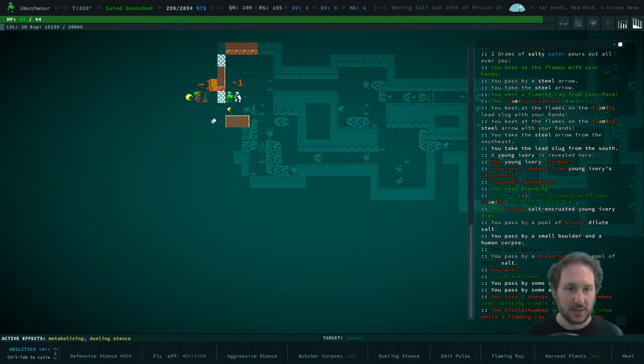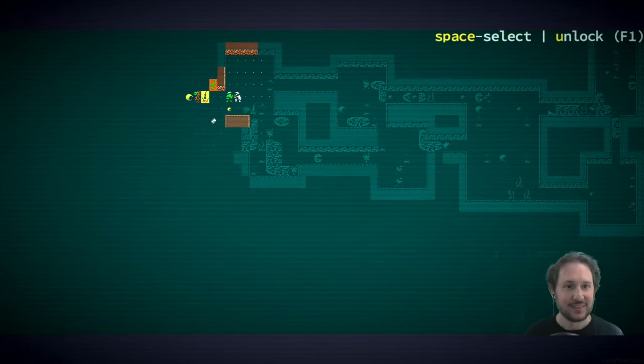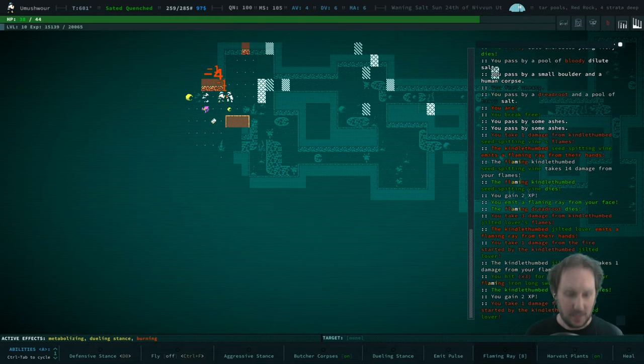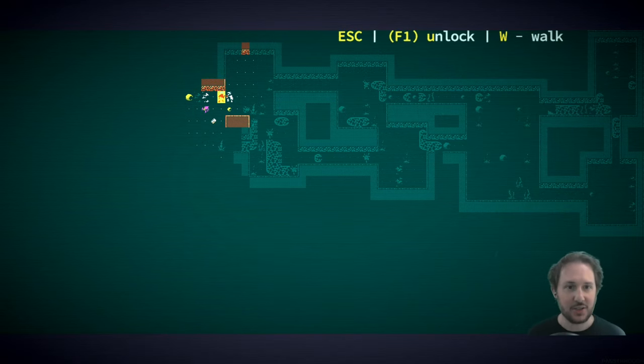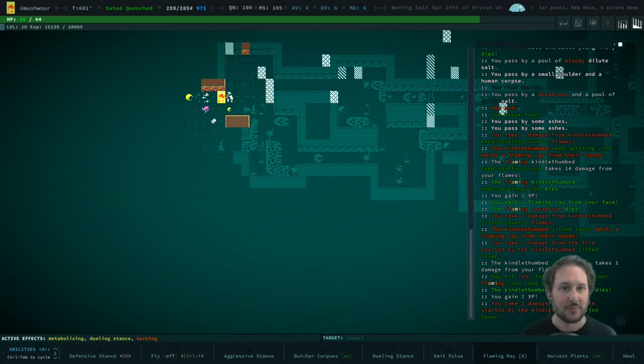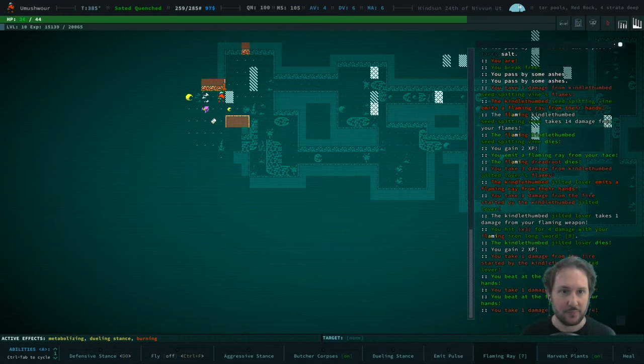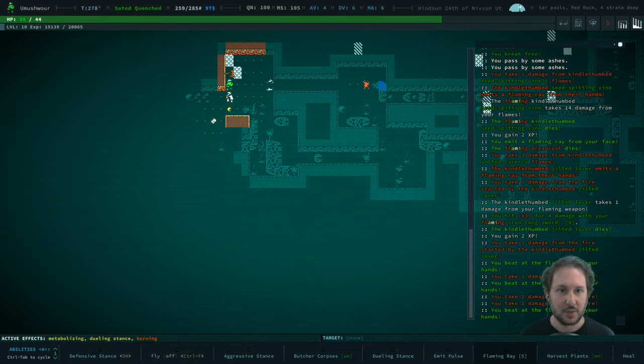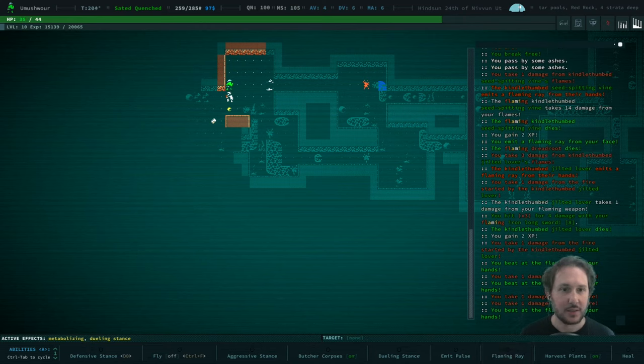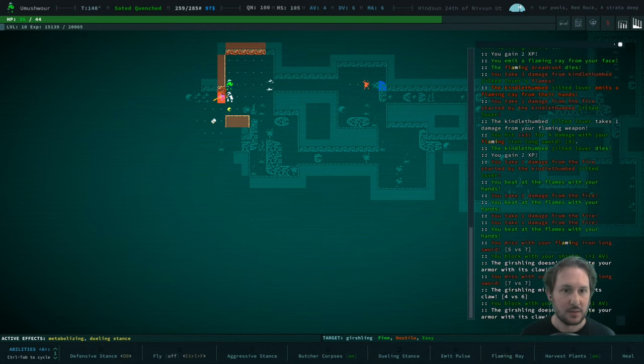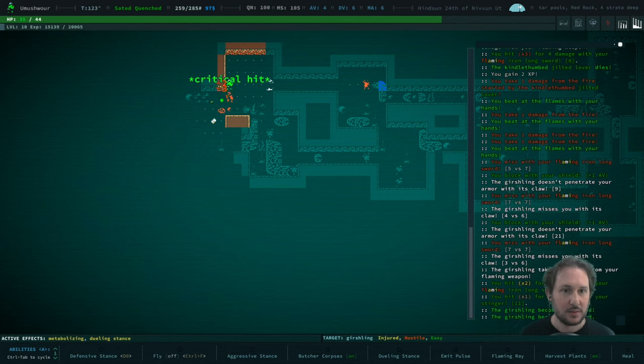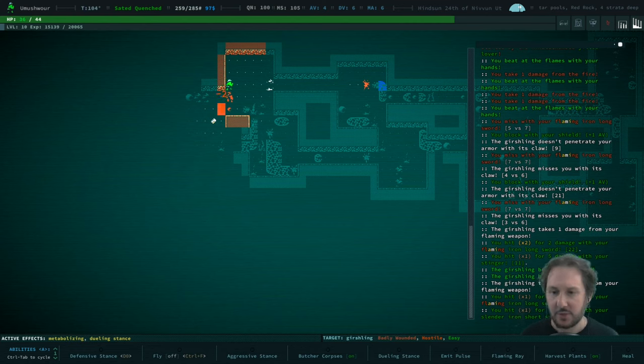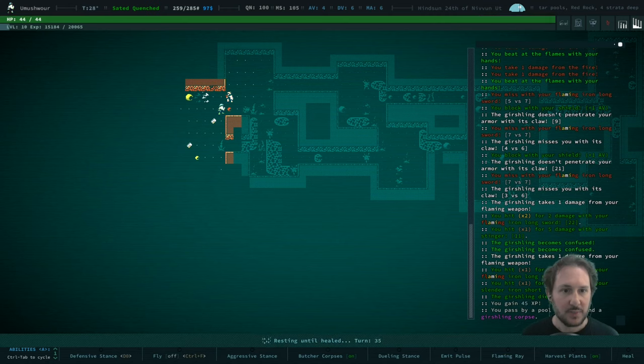Oh gosh, I got scared. Aha! A gershling! Not too worried about the gerslings. Trying to put ourselves out here. How are we doing on damage? Oh, we confused it. That's nice. 45 XP.